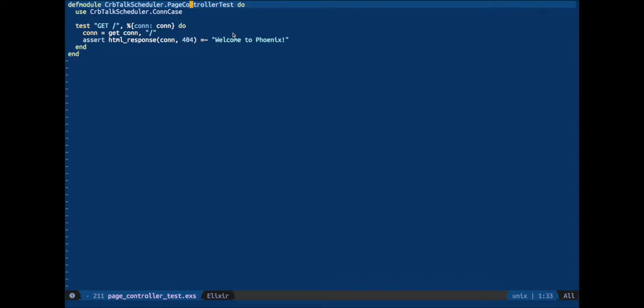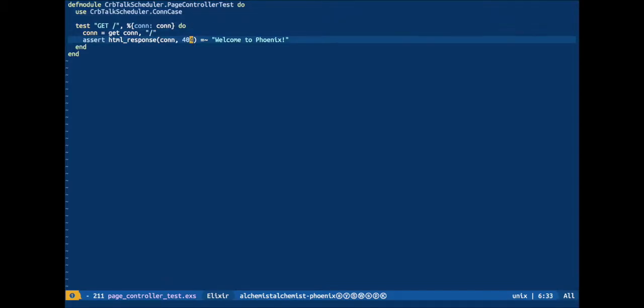So here you're seeing an Elixir test, and this is just an example one. And we can move with HJKL, no problem.